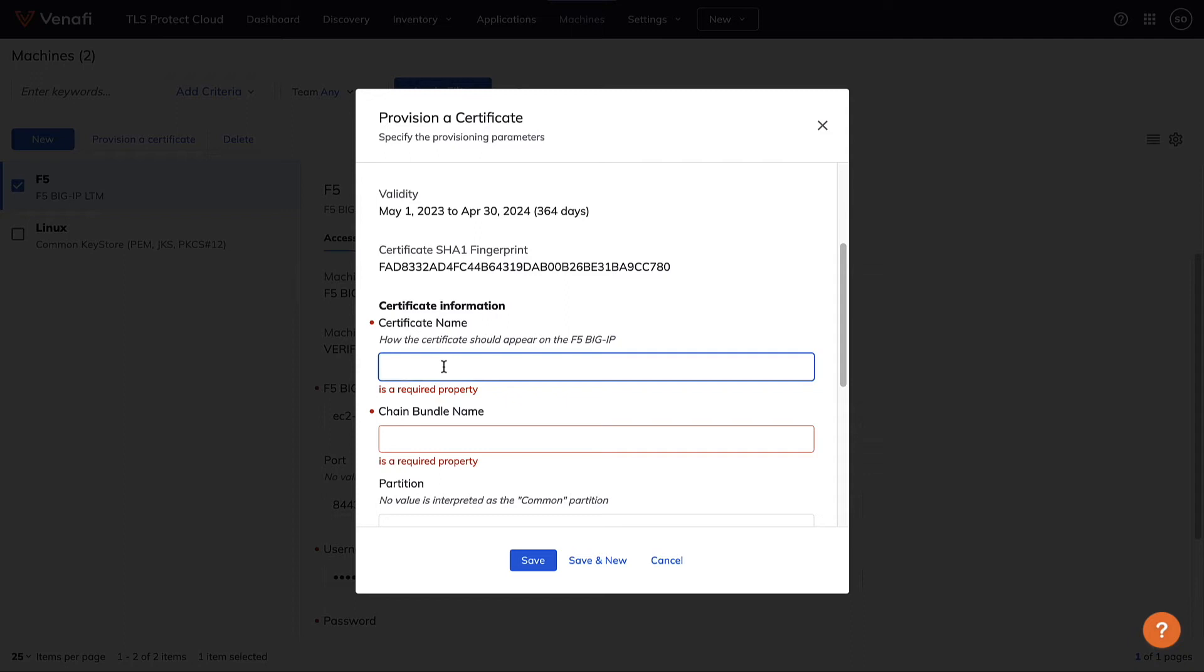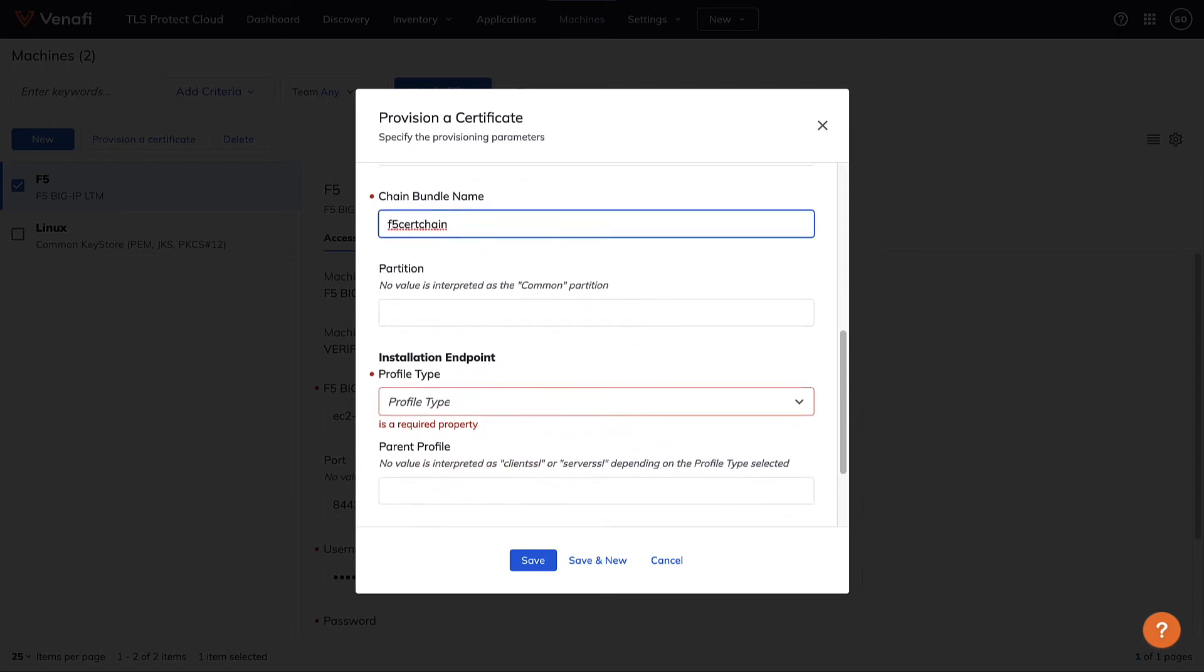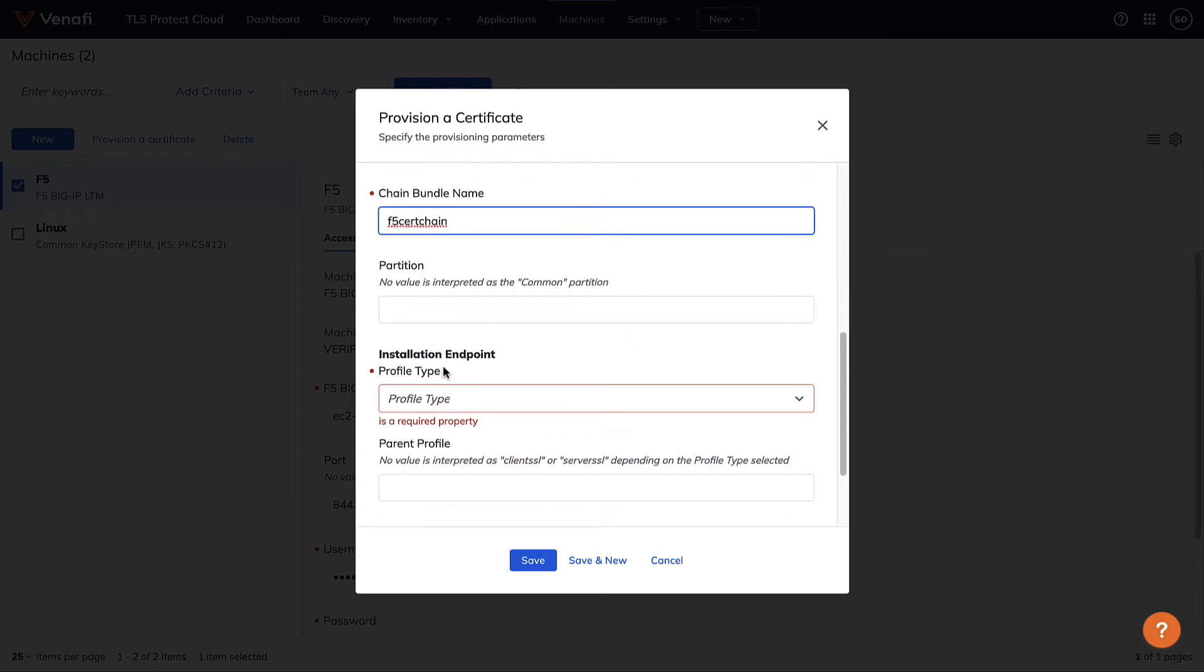Here's where we indicate the load balancer, web server, or machine that the certificate will be installed on. TLS Protect will then issue the certificate from your preferred certificate authority or from its own built-in CA. The certificate will be available immediately.